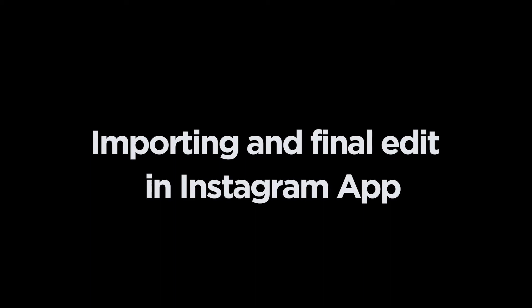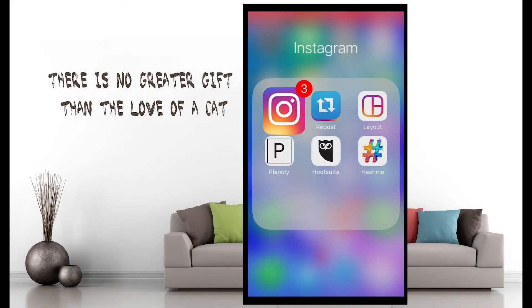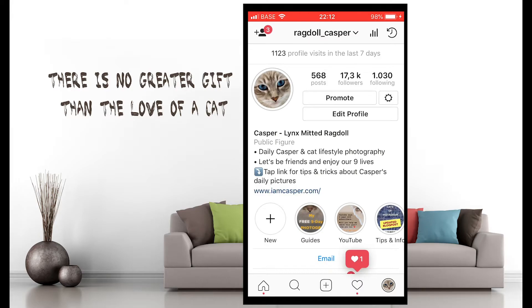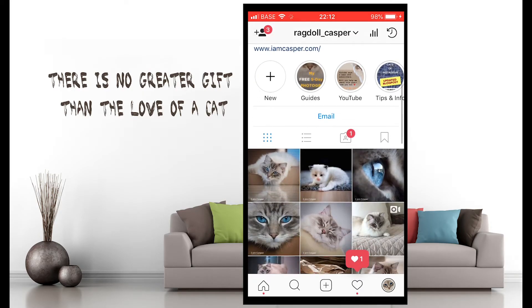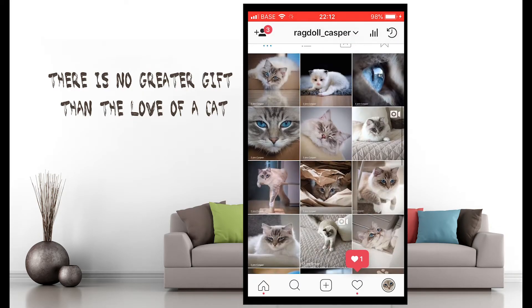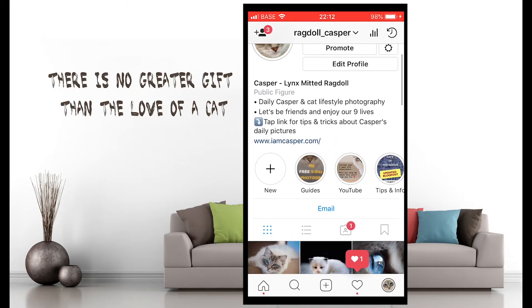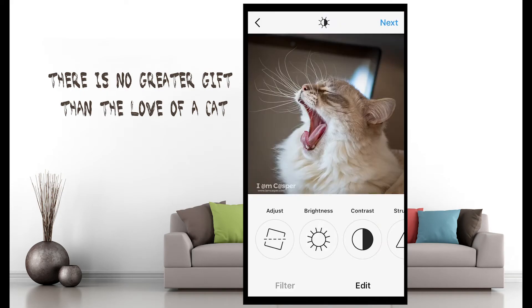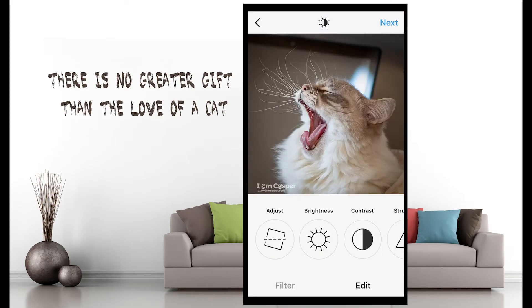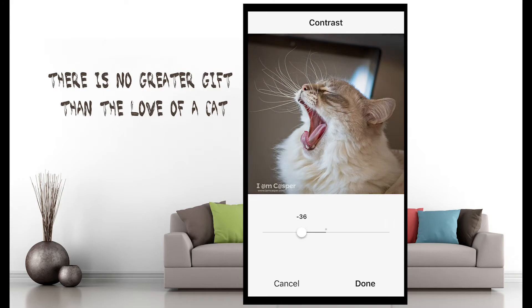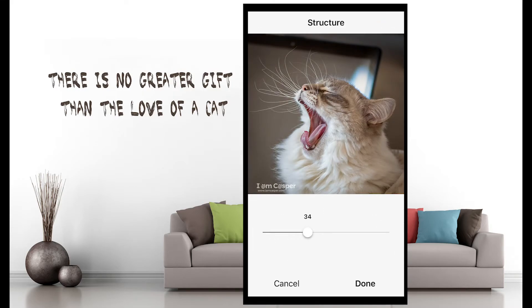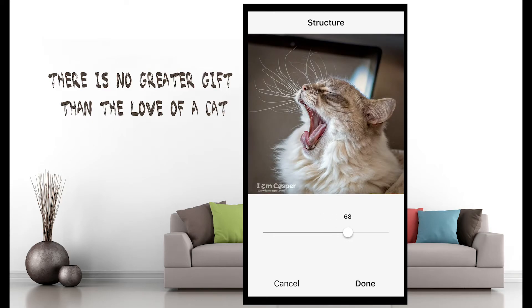This takes me to the final step: importing and doing some final fine tuning in the Instagram app itself. After exporting the picture from Lightroom and making it available on my phone, I open the Instagram app and I select the picture from my picture feed to create a new post. I hardly use filters because I make all the required changes in Photoshop and Lightroom.